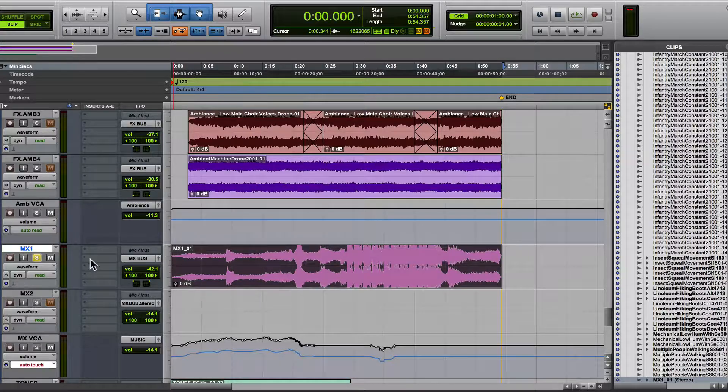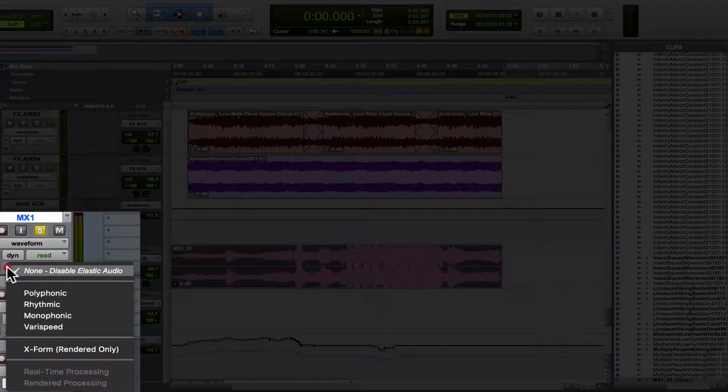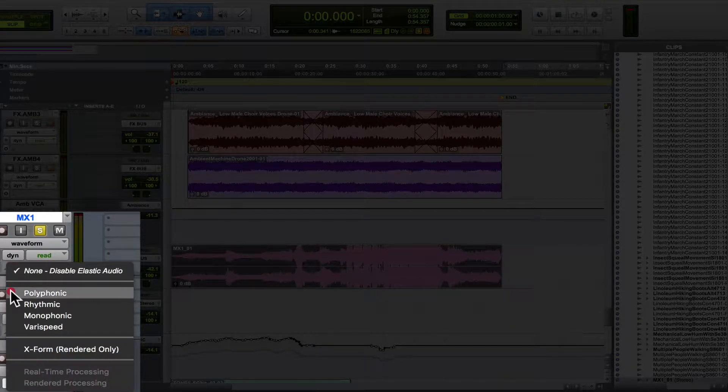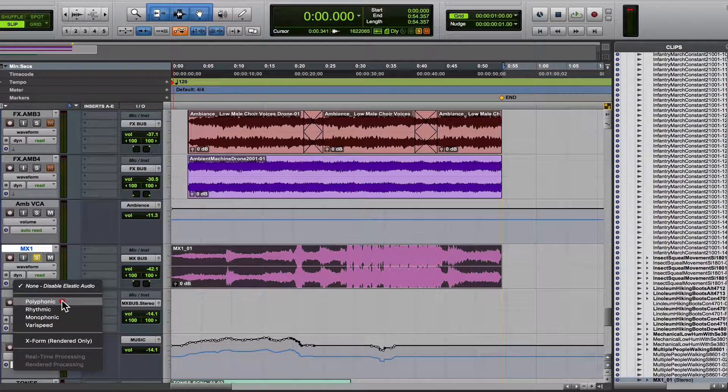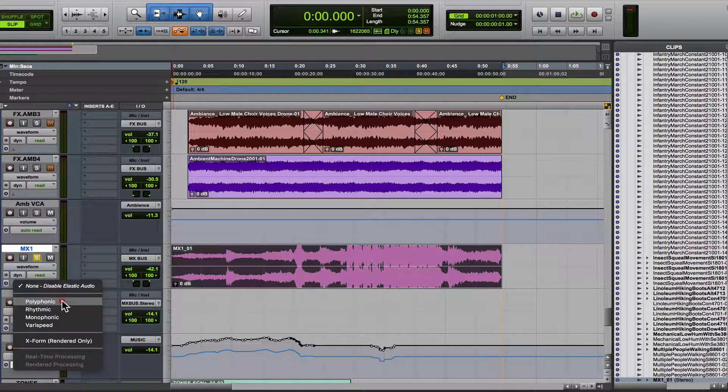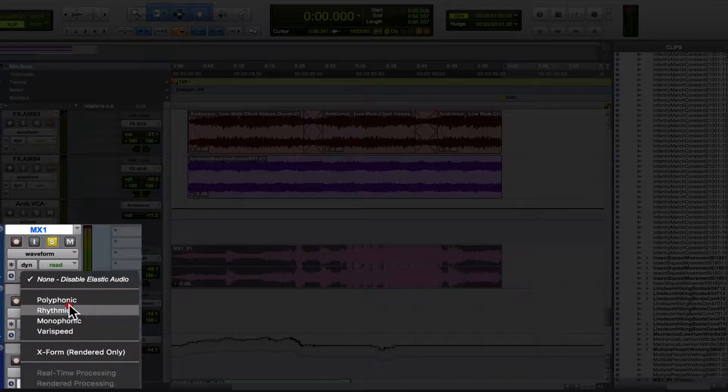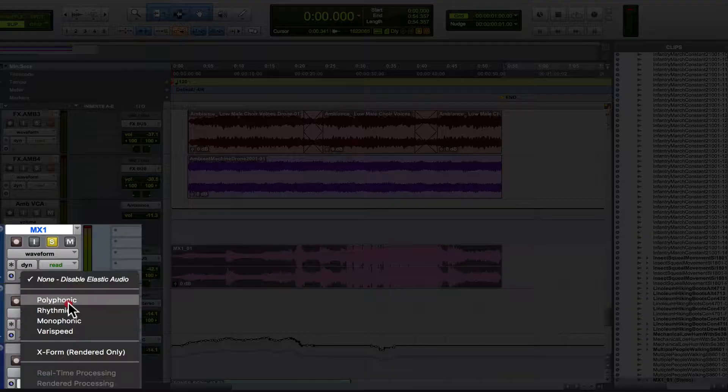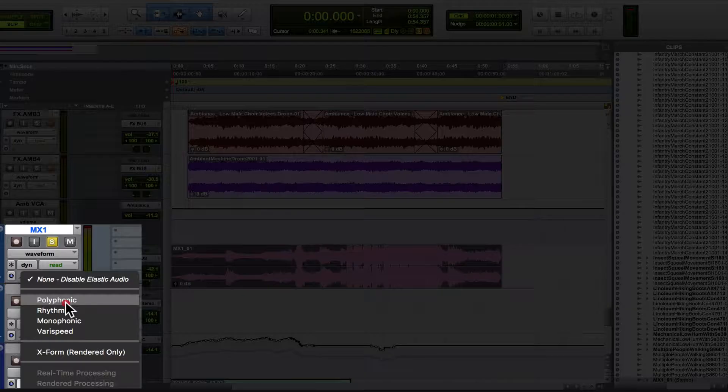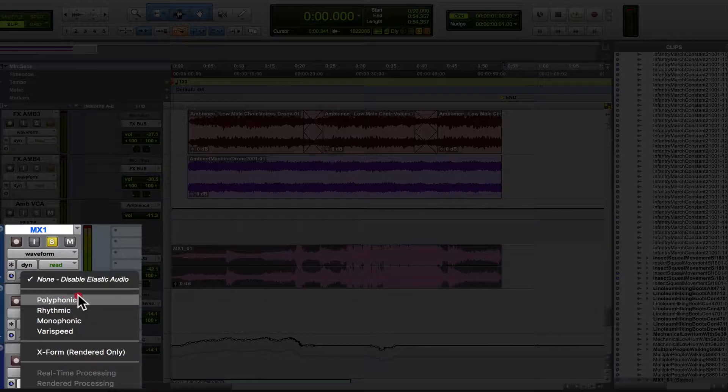one thing you can do is go over here to the track and turn on elastic audio. This will usually get you better results. These settings will differ depending on what you're trying to do. This track is a polyphonic track, polyphonic meaning multiple voices. It's got several instruments in it and rhythms, so that would be your best bet.